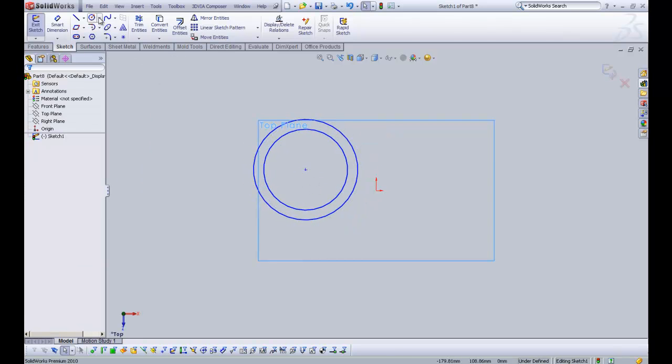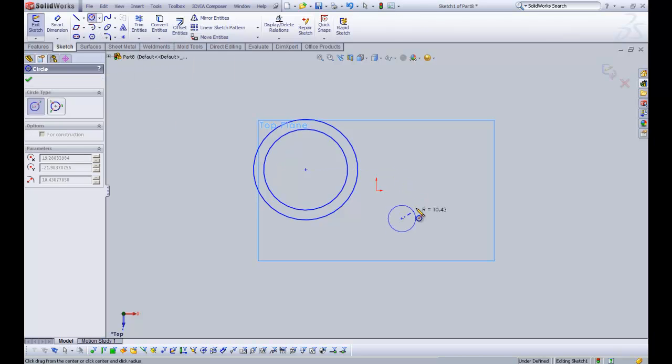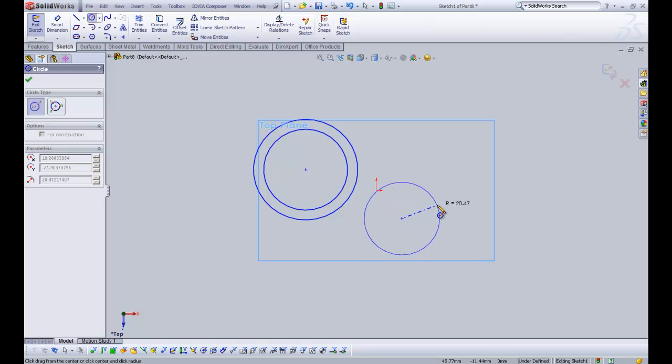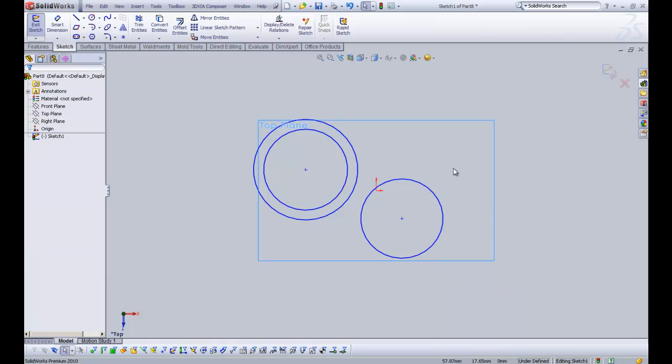So I'll just go over that again. We have a center circle where we click and drag out to create the radius, which then gives us our overall diameter.